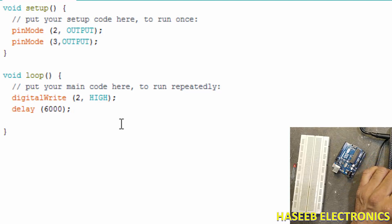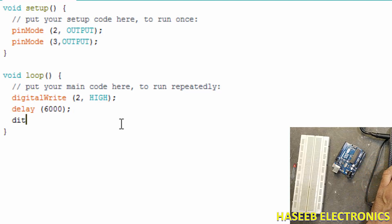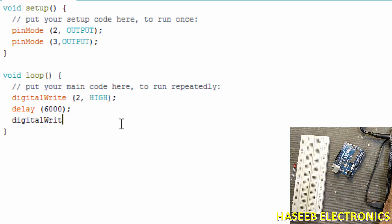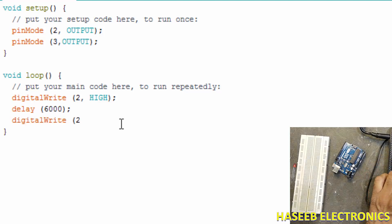So D-E-L-A-Y, delay in bracket six thousand, bracket close, colon, enter.